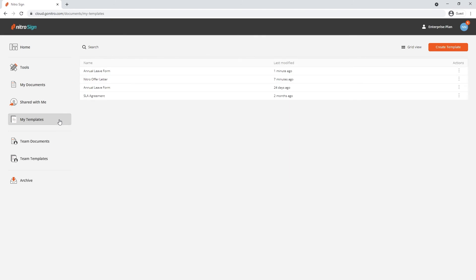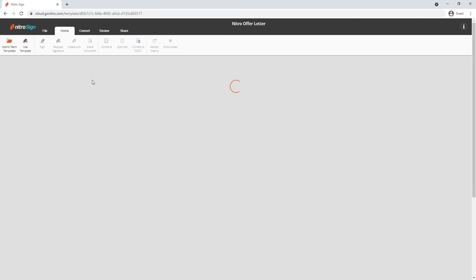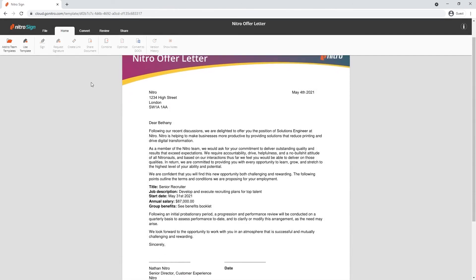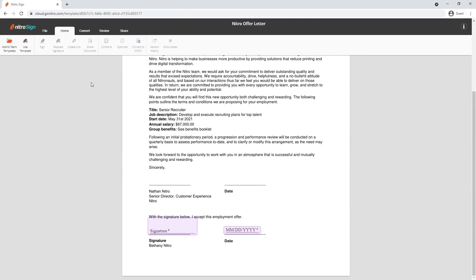And lastly, our templates. Remember the document we sent for signing? Now I've turned it into a template which means that I can easily send it to other users simply by adding their email. Perfect for workflows from onboarding and welcome kits to contracts and agreements.